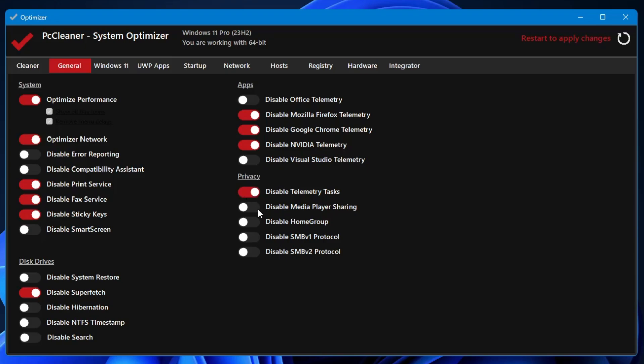Media Player Sharing, Disable HomeGroup. These are the options that you can enable here or disable here in order to optimize your computer.